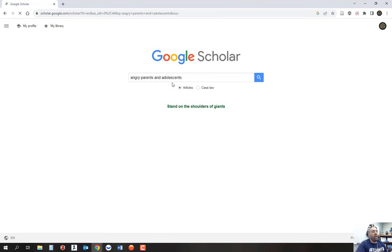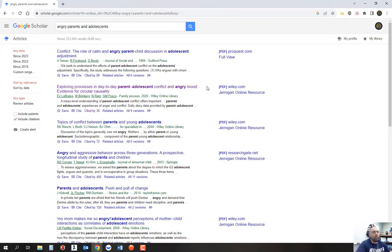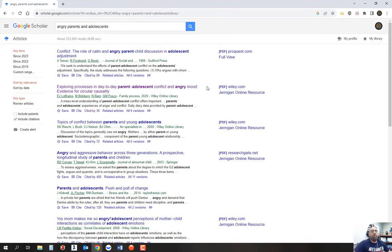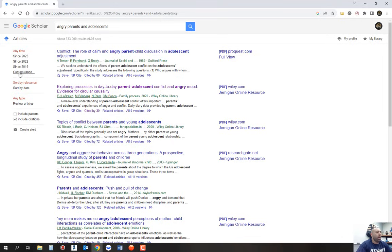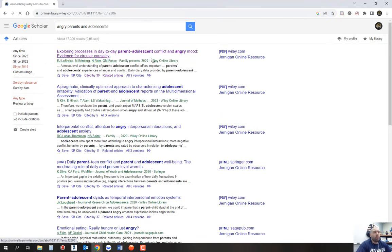So his search terms were angry parents and adolescents. He was looking to do research on an issue and then provide solutions. The first thing he was looking for is what the issue was and the correlation between angry parents and the impact it had on their children. So we did a simple two keywords: angry parents and adolescents. We went from since 2019, and this first article is an article that he was interested in.